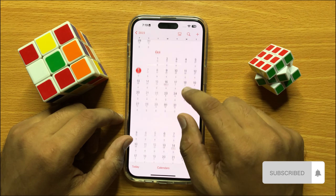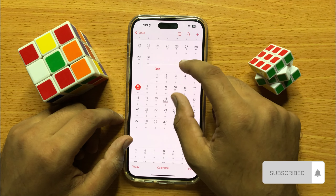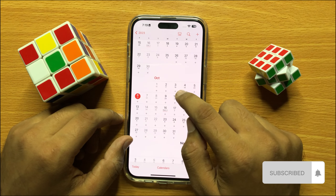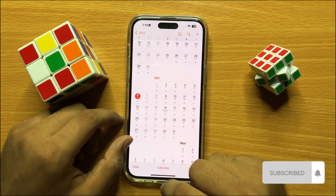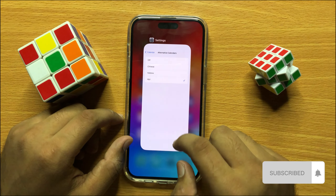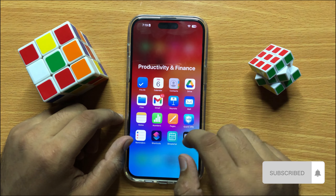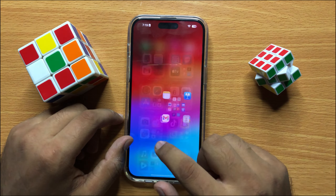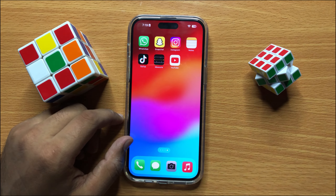Now here you can see the Hijri date in your iPhone calendar. I hope you liked the video — thanks for watching.